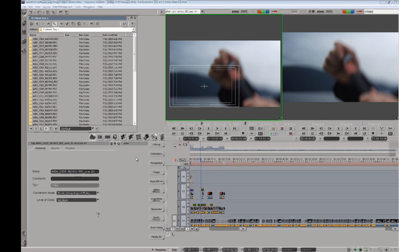Thank you for joining us for this introductory tour of the Avid DS 10.5 system. We're running 10.5 software only on a MacBook Pro with Windows 7 installed under Bootcamp. Side by side, I've also got the Avid Media Composer 5 software running with AMA.